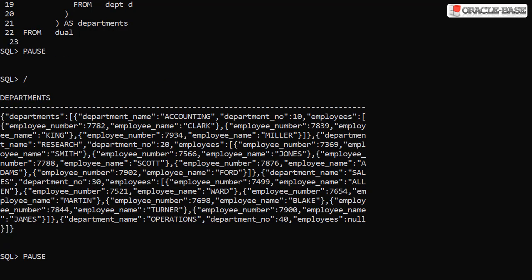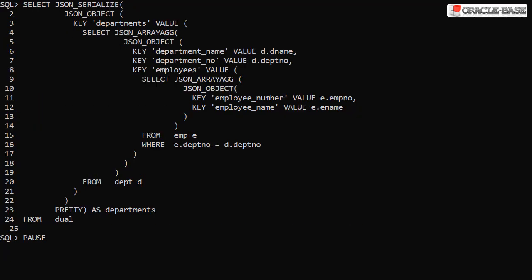The output from this query is minified, which makes it hard to read. We could use a JSON formatter, but in this case we'll use a 19c feature. Here we've surrounded the previous query with a call to the JSON serialize function. Notice the inclusion of the pretty keyword. This will output the JSON in pretty print format.